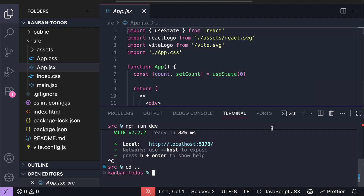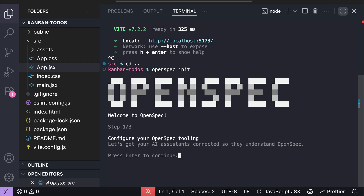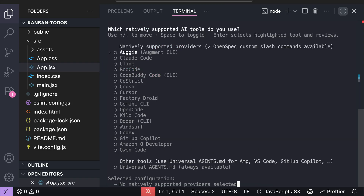I'm going to expand the terminal window so you can view it better, and then run the command openspec init, which will initialize OpenSpec on this project. It says you need to configure OpenSpec first, so just press Enter, and now you can select between different options available here.